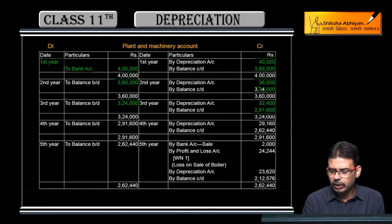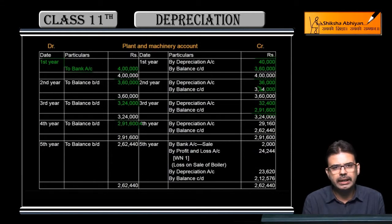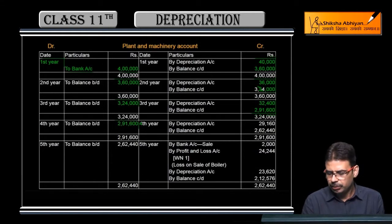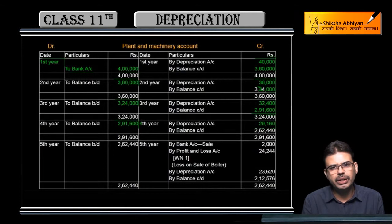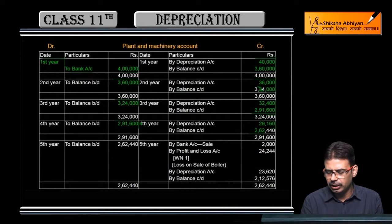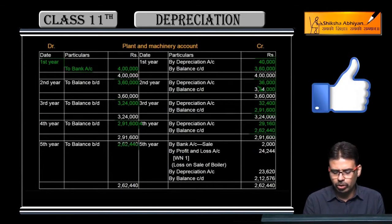Balance carried forward is 2,91,600. Brought it down — 2,91,600. Now 10% depreciation applied: 29,160. Simple — opening figure ka 10% calculate kar ke depreciation nikala. Balance bacha 2,62,440. Isko brought down kiya.